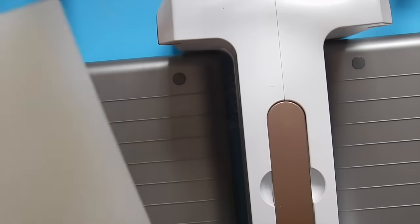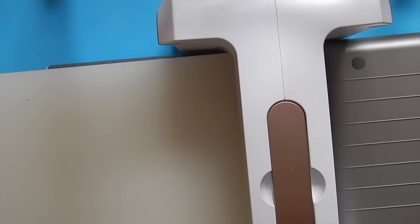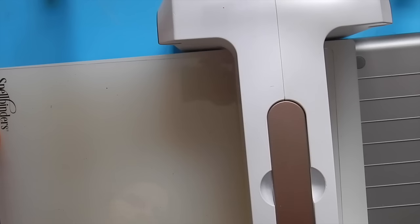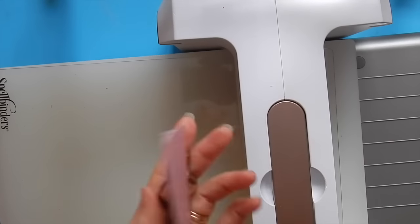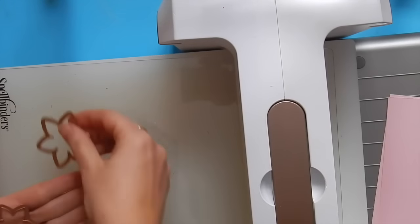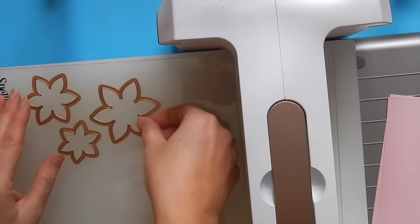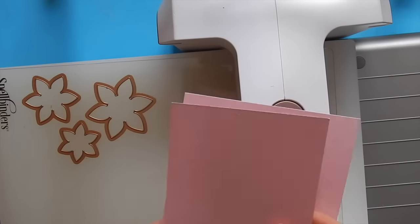Between each pennant on our banner, I wanted to create a fun embellishment. So let's do some more die cutting. Prepare the Platinum Machine by placing the platform as well as a cutting plate onto the machine.